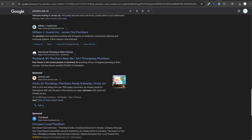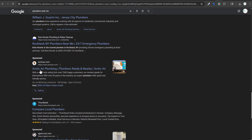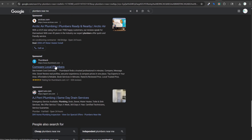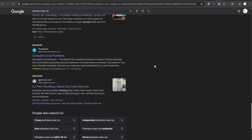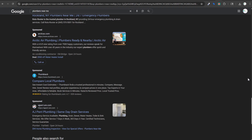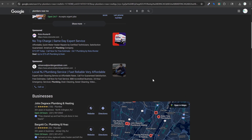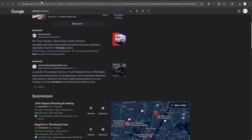Scrolling down, there are more ads at the bottom: Arctic Air Plumbing with a 4.9 out of 5 star rating from 7,900 customers, a deal, and a call asset. AJ Perry Plumbing offers same-day drain services. These ads have a lot of their assets built out. One ad at the top appears to be missing logo and business name verification — something to improve.